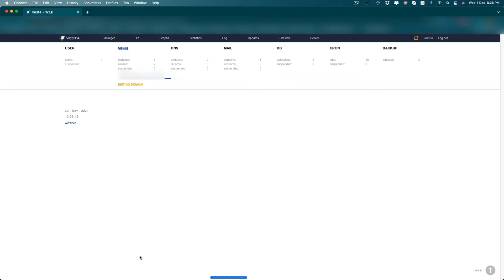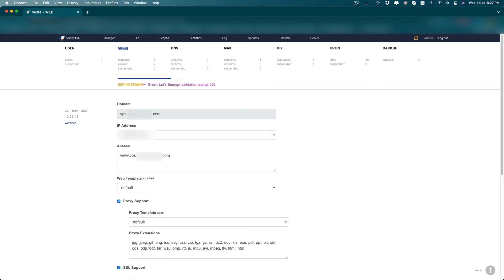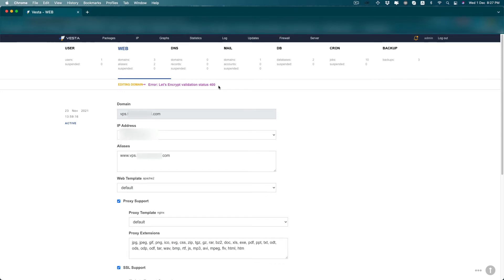But most of the time it shows an error, a 400 error. Now you can see there is an error, Let's Encrypt validation status 400. So Let's Encrypt cannot validate your domain by default.